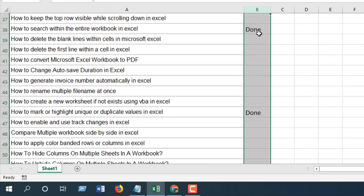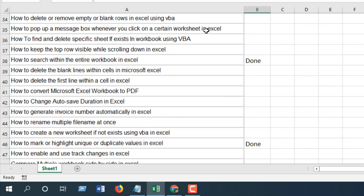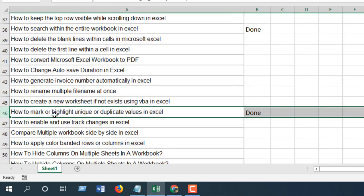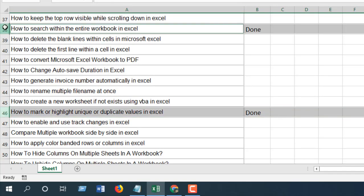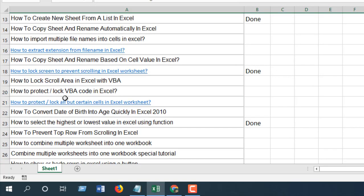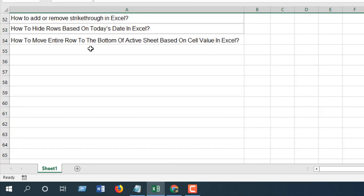Now I want all the rows that have 'done' written in column B, and I want to move them to the bottom of the worksheet. Like here, I want this row, this row, this one, just like that, and I want them to move to the bottom of this worksheet.